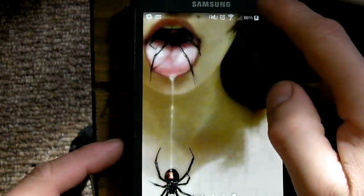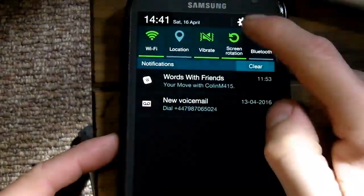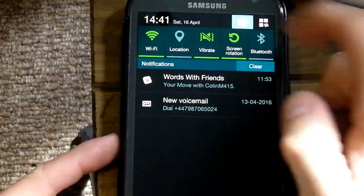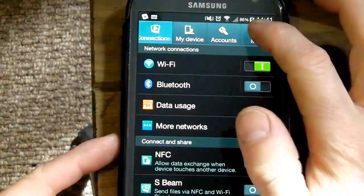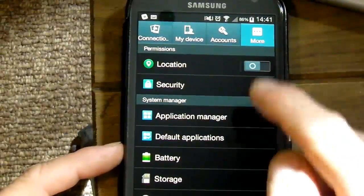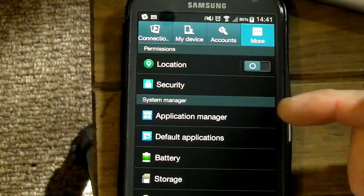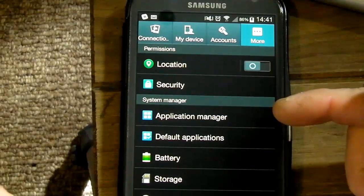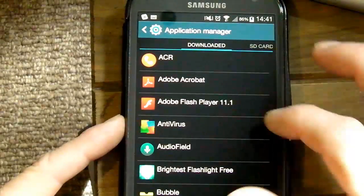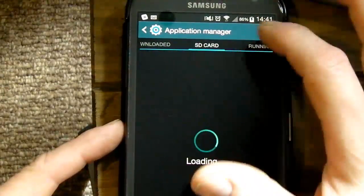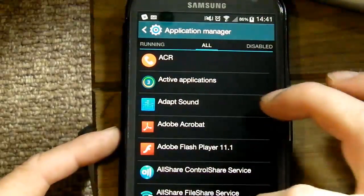On your Samsung phone, first thing you need to do is go to your drop-down menu and into your settings. On the Note 2 you go to More and Application Manager. Essentially you're looking for the Application Manager regardless of which make of Samsung phone you have, and then scroll along so you've got a list of all of your applications.